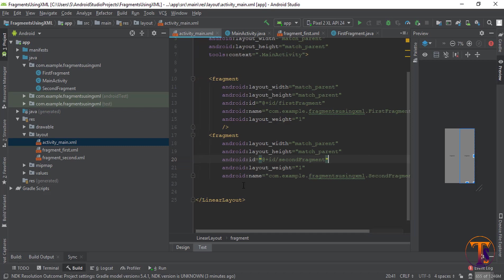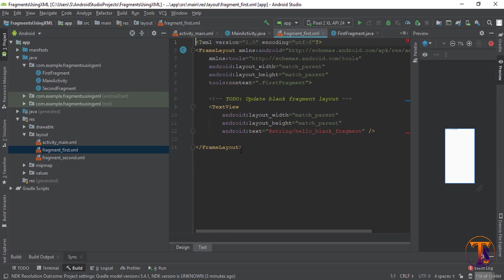Now our fragments are added. Go to the first fragment layout. Here we need to add text and a background color to identify our fragment, so first I'll change this fragment layout.